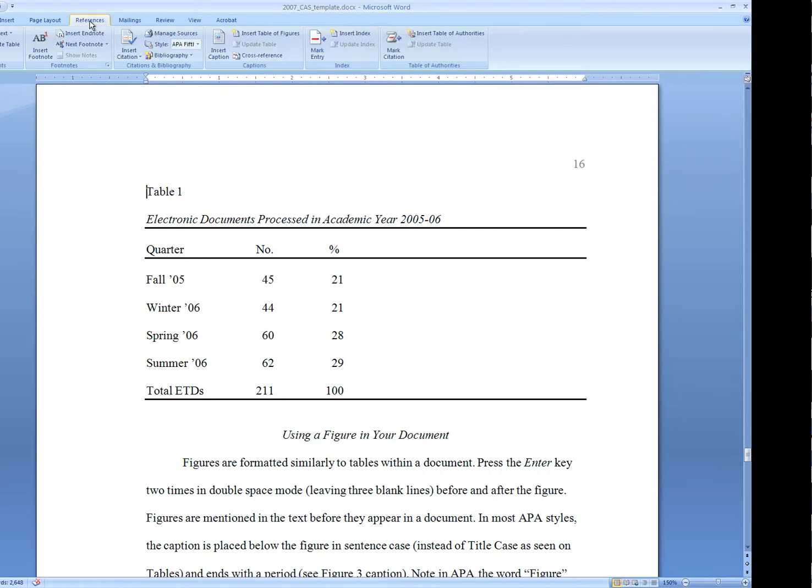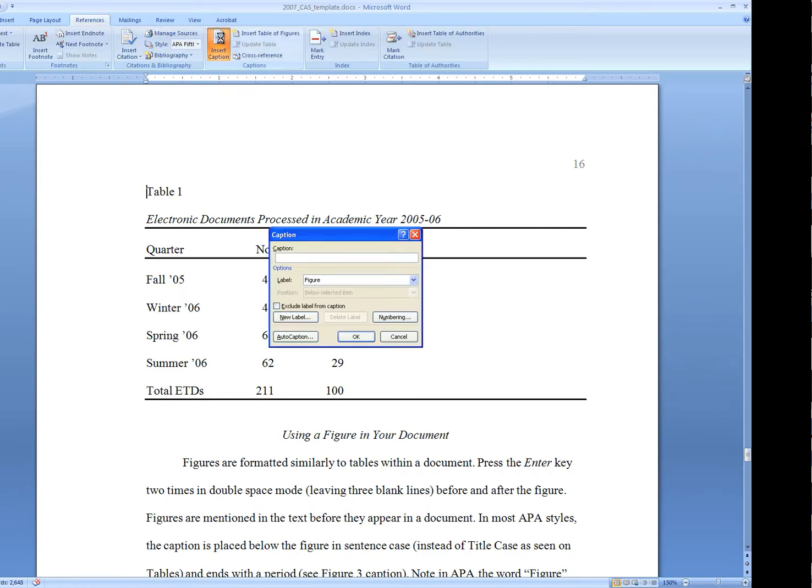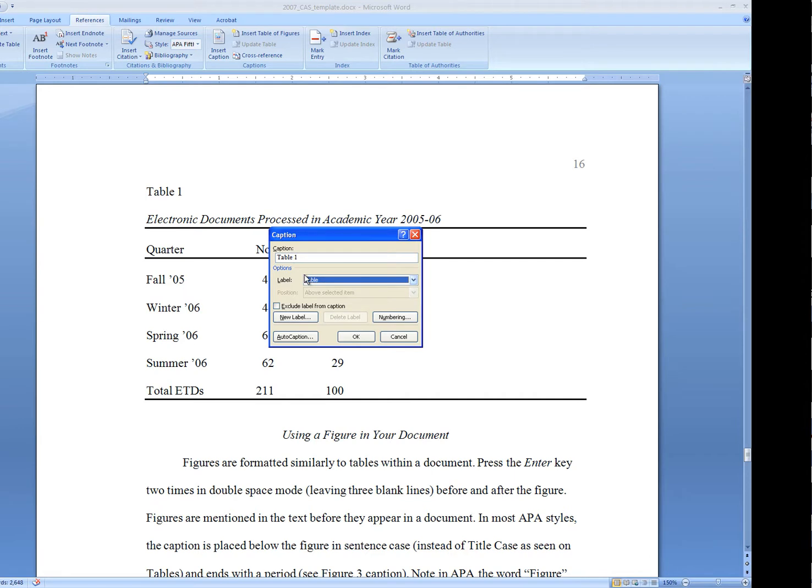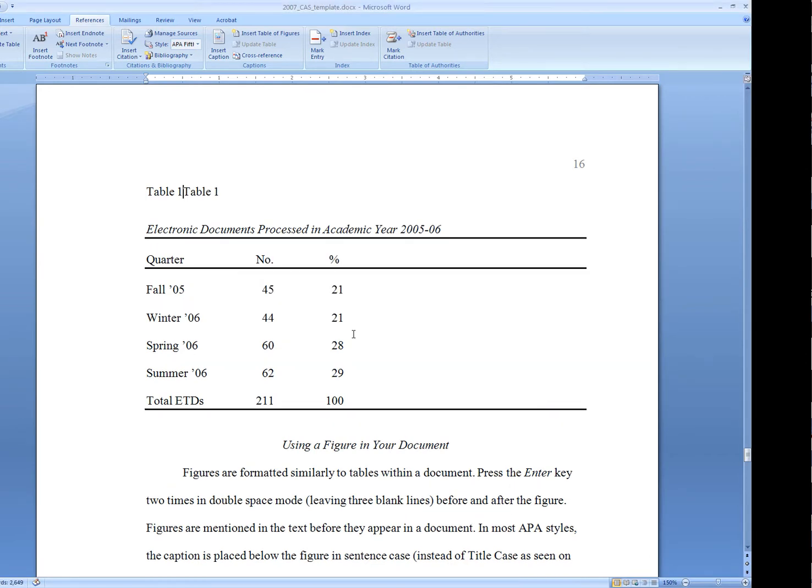Same way as before, we'll go up to References and Insert Caption. This time, instead of having it be the fourth figure in the document, I want it to be the first table. I'll say OK. Again, we've got Table 1 and Table 1. So I'm just going to delete the second instance.